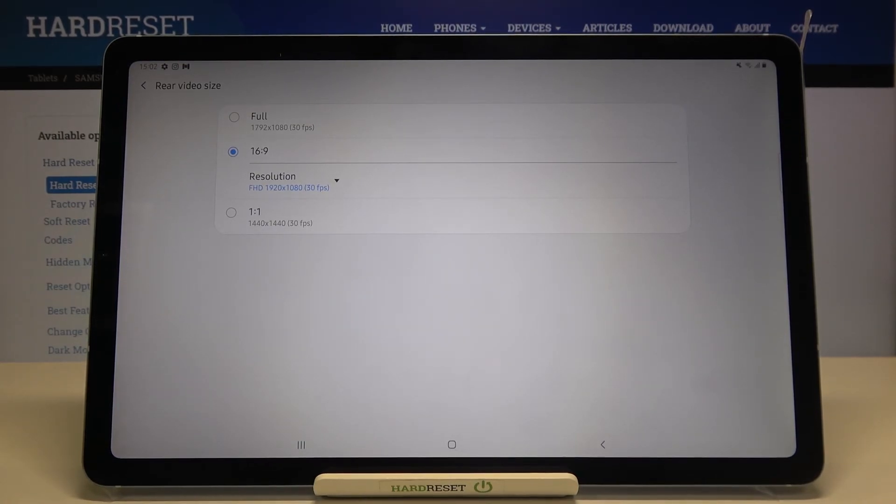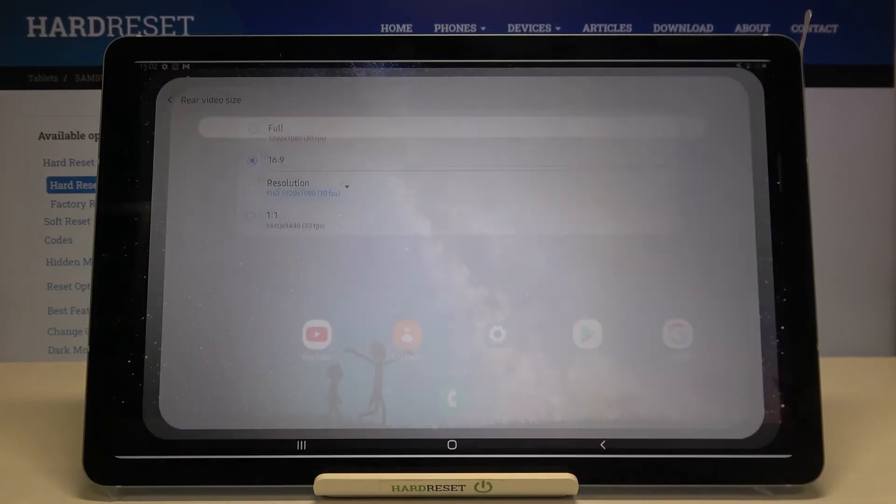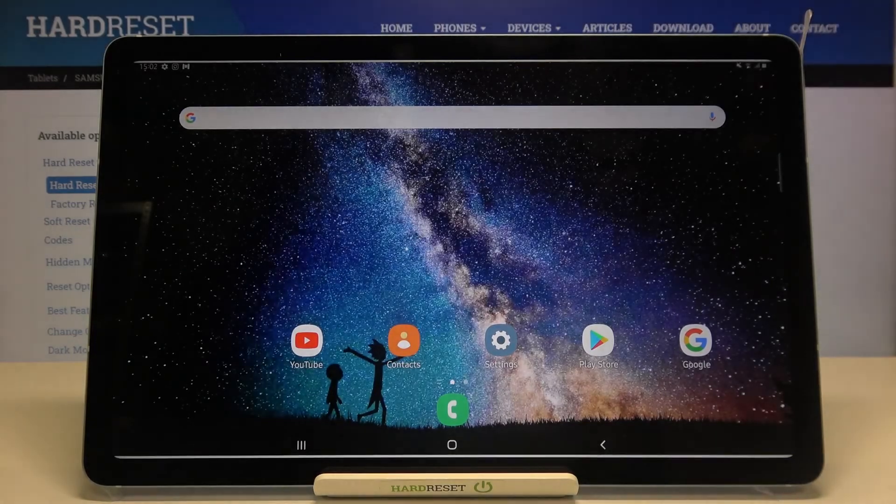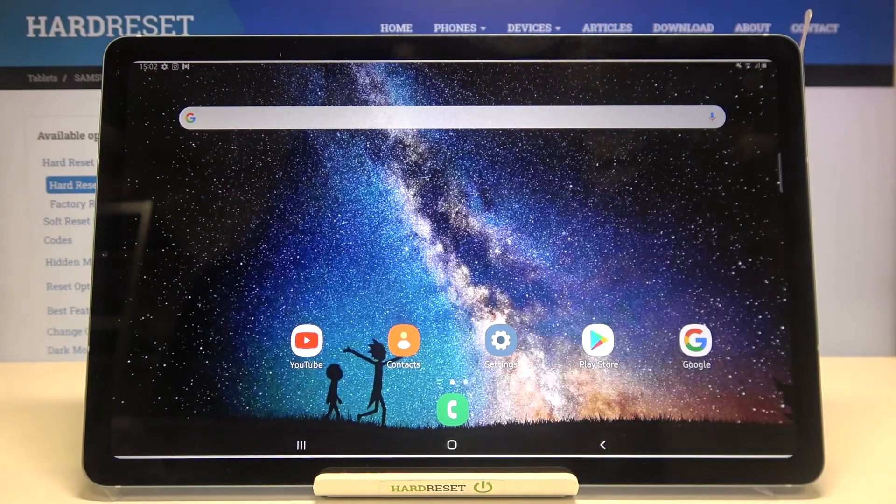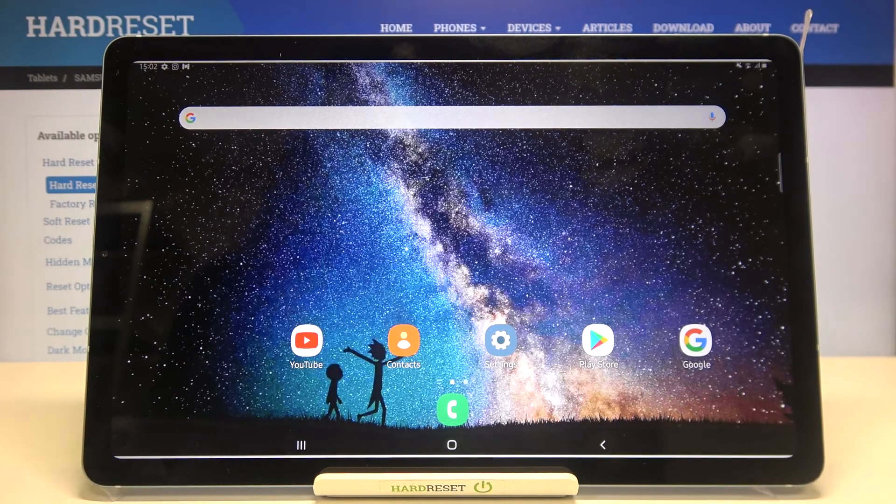So that's all. This is how to change video resolution on your Samsung Galaxy Tab S6 Lite.